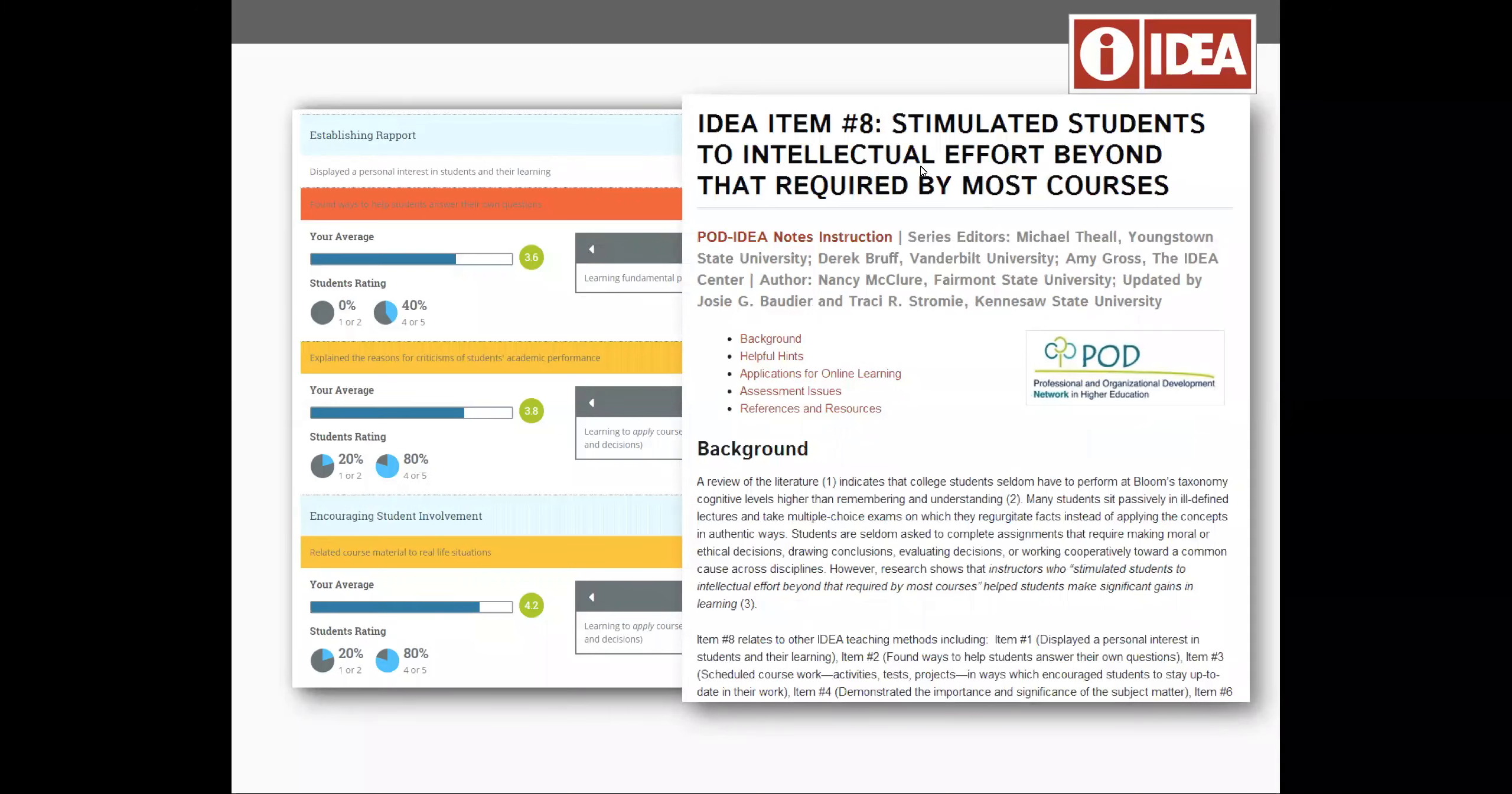So no longer are they looking at an arbitrary number, a 3.6. Now they understand that that rating number is tied to a teaching method which has correlational strength to a learning objective that was set as important or essential for their course.